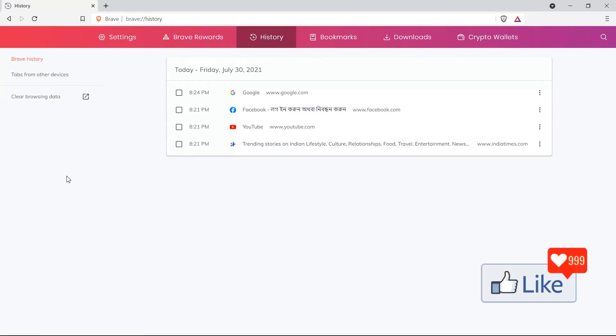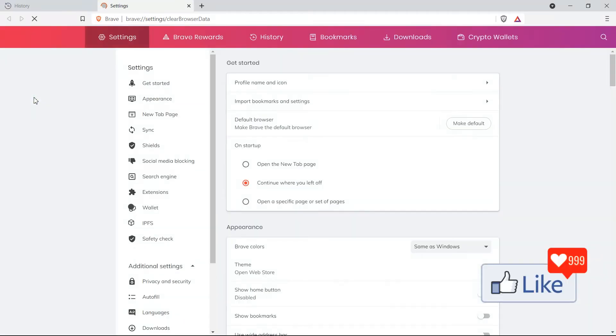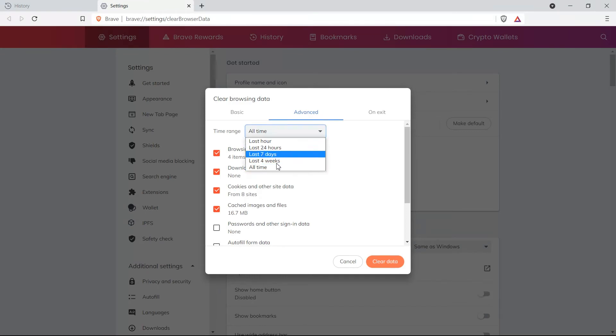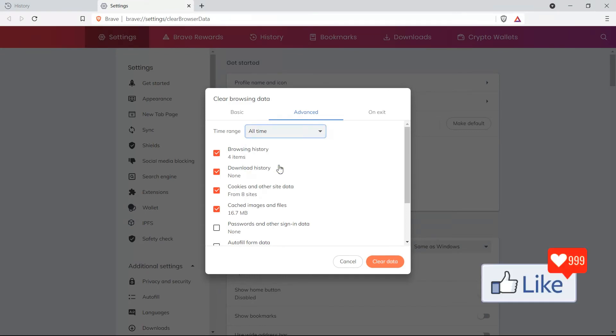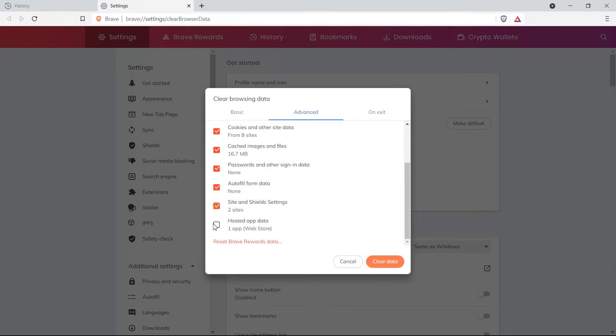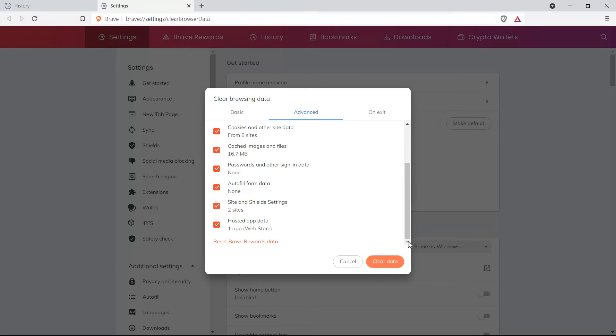So once you are on this page, again, like option number one, click on clear browsing data, you get this pop up, select the time range, maybe all time or last four weeks or whatever, checkbox everything out here. And you could clear off browsing history. And by doing that, your entire browsing history is going to be deleted.